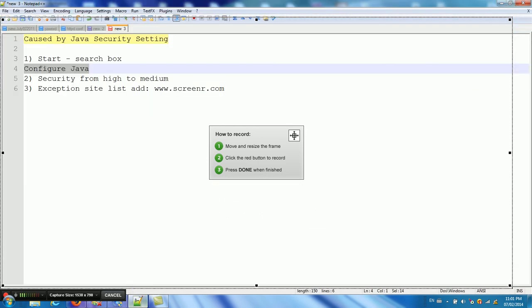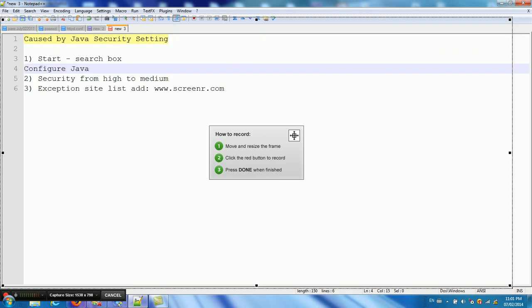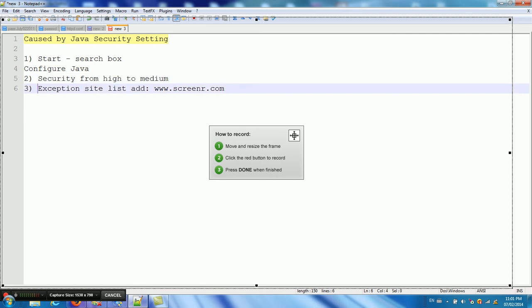So in summary, how to solve this no Java detected error in screen record program. First, we can type config Java to get Java security setting in the start search box. Type this one to find this program. Later, we can reduce the security from high to medium. Exception site list, we can add www.screener.com.